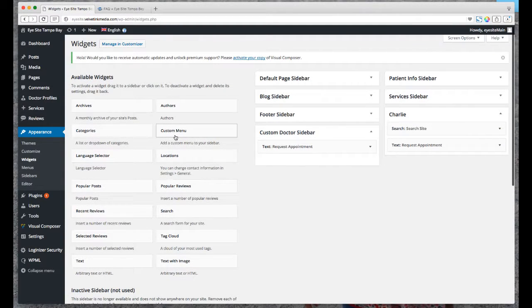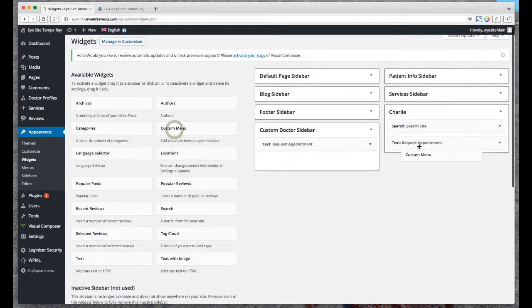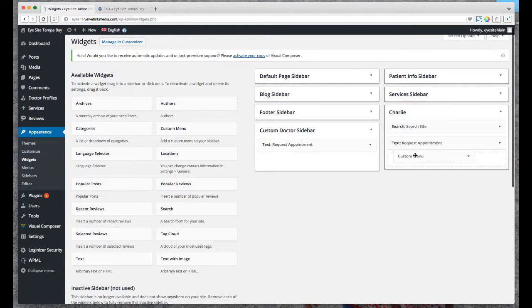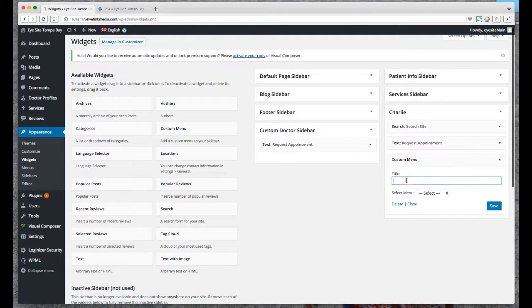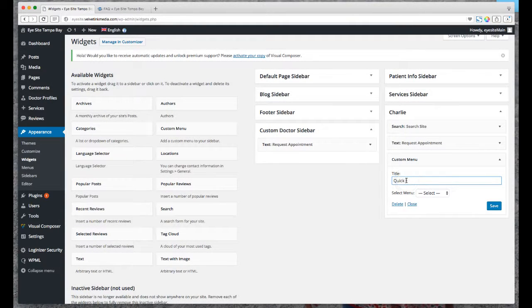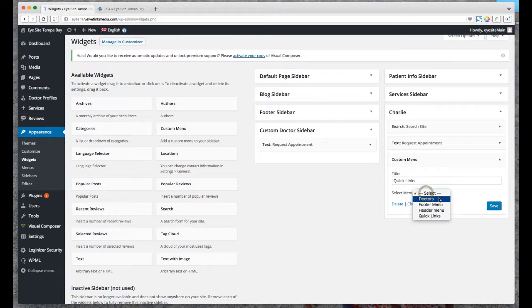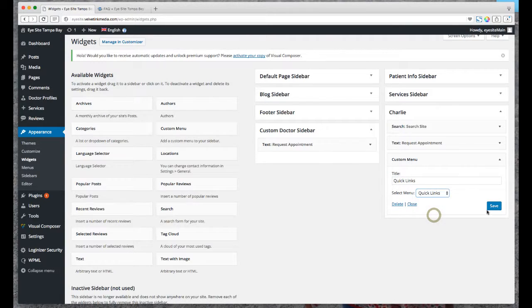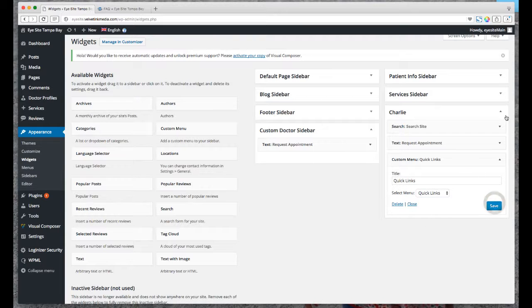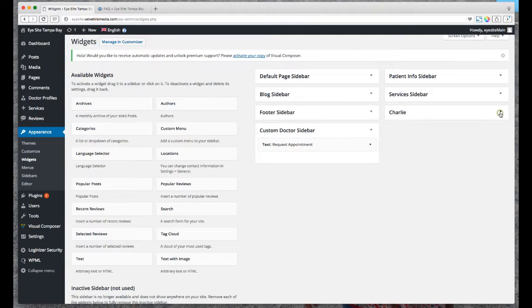And then let's add a menu, so custom menu. We'll just call this Quick Links and then I'll attach a menu to it. There we go, save it. All right, so now I have my menu built out.